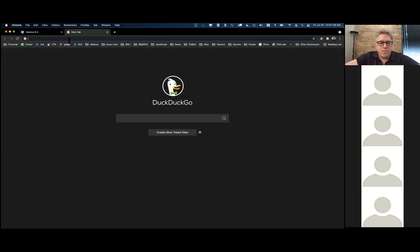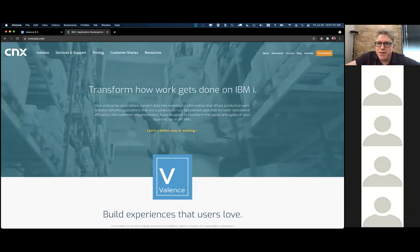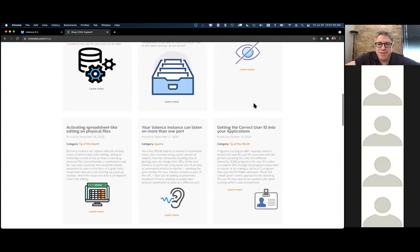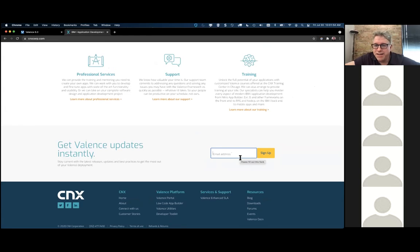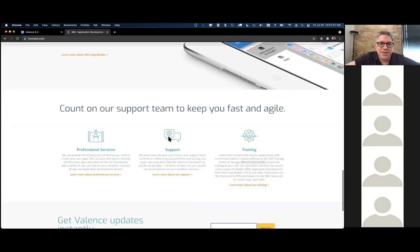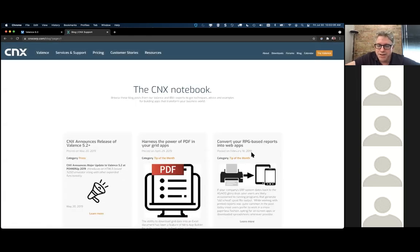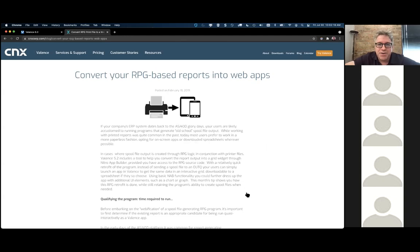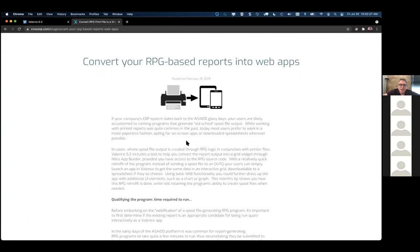I'm going to refer back to a blog post on our website. If you go to cnxcorp.com and hit Blog, every month we put out a new topic with a tip of the month. If you're not getting these already, go to our home page and scroll to the very bottom where you can put in your email address to get on our mailing list and receive a handy tip once a month about things you can do in Valence. This topic is actually covered in an older post from 2019 about how you can convert an RPG-based print file generating program into a grid app on a NAV.